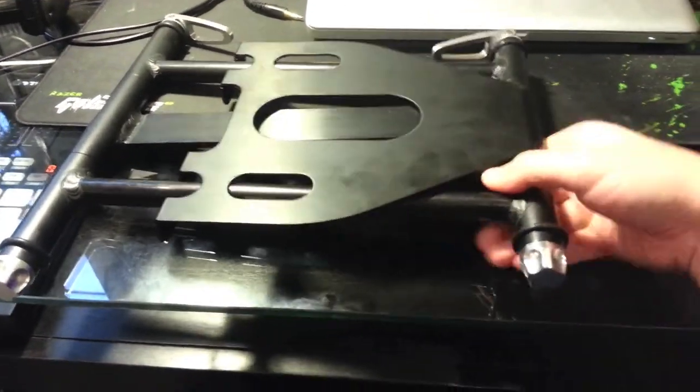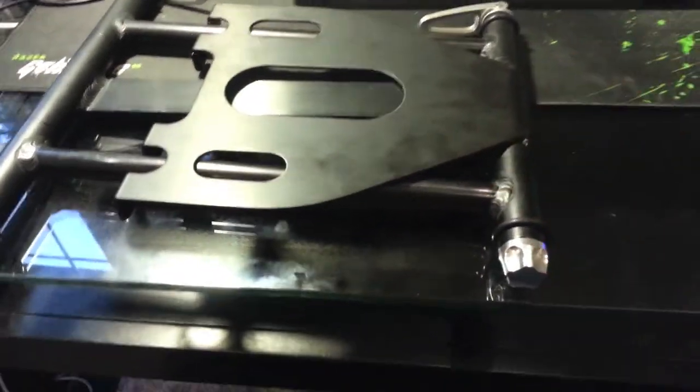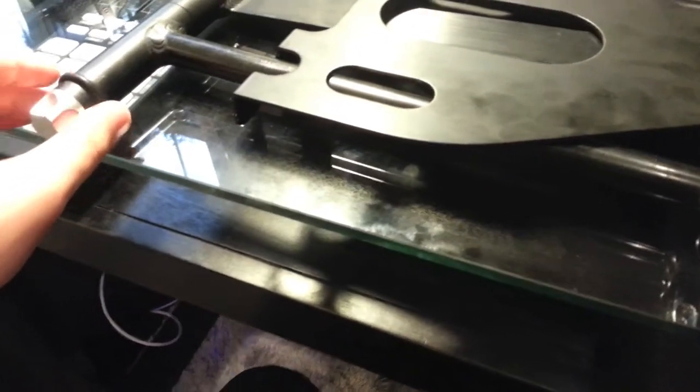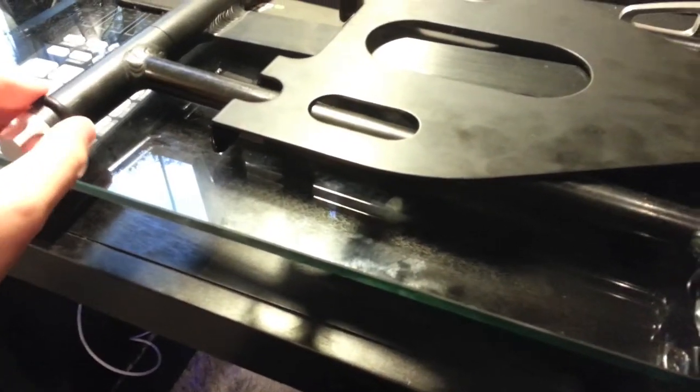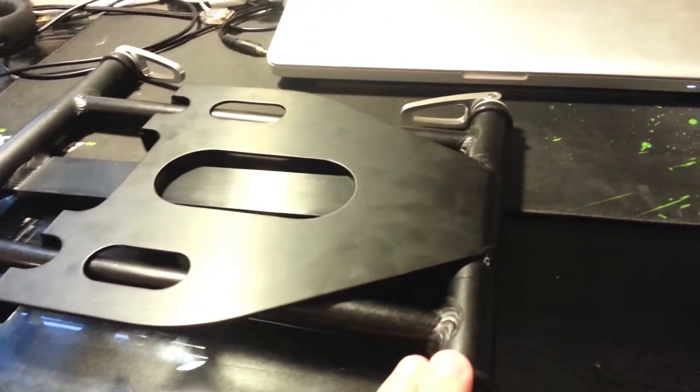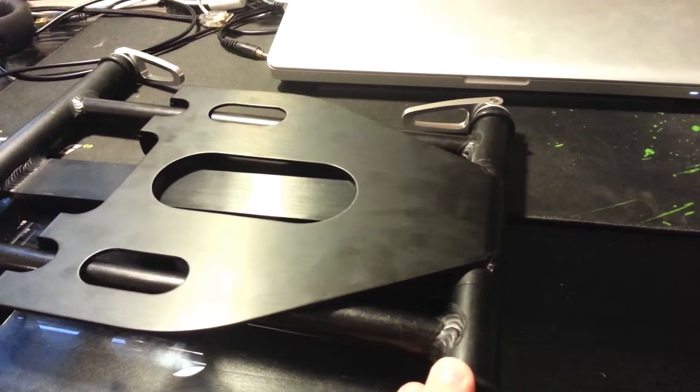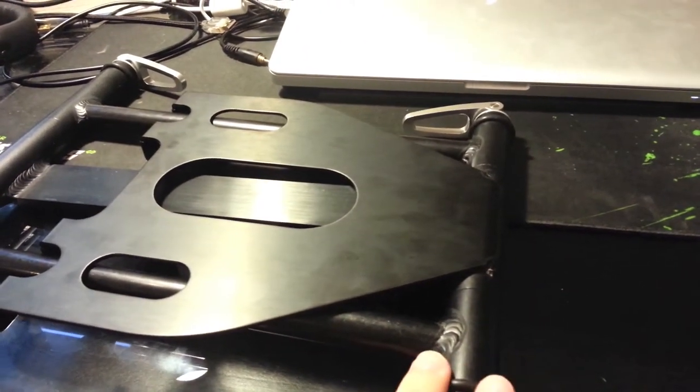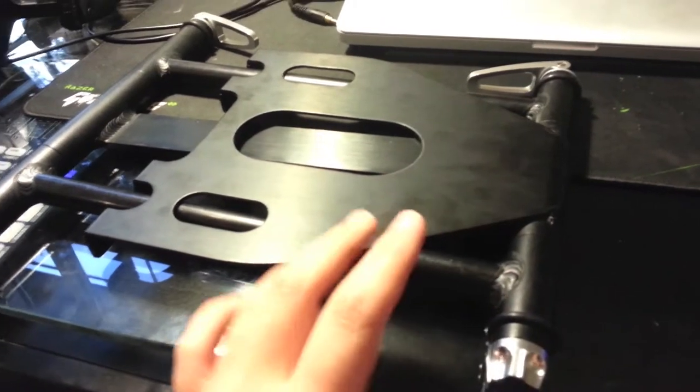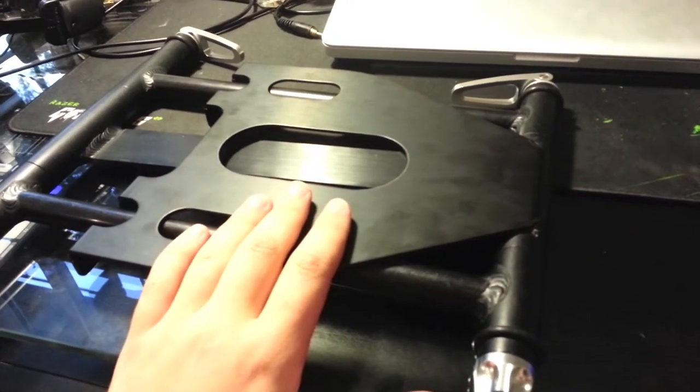Also, pretty crucially, they put these really nice rubber standoffs to help give it a non-slip grip on whatever surface you're on, which is really nice. Pretty much the only drawback is the price.